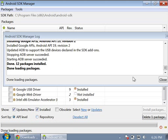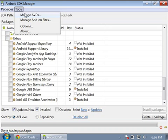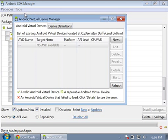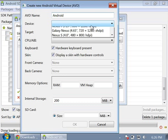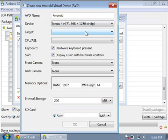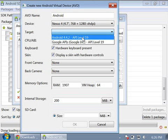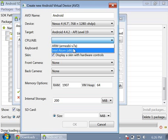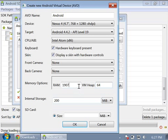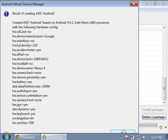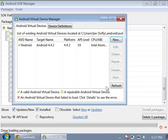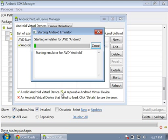That installation is finished. I can go ahead and create a simulated device. Press Tools, manage AVDs, press New. I'm going to call mine Android. Select a Nexus 4, select Google 4.2 API level 19, select the Intel image. RAM size, set it to 700. Press OK, press OK again, and hit Start. It should boot up.